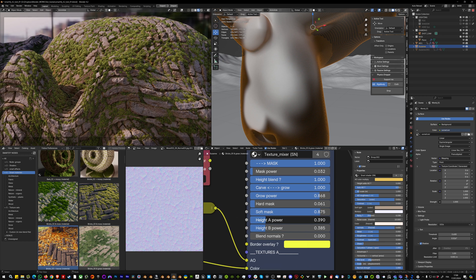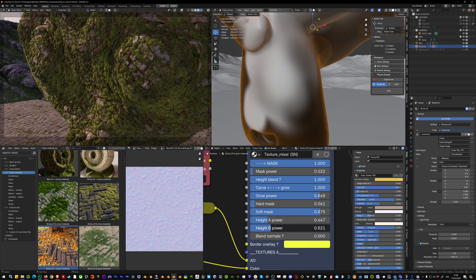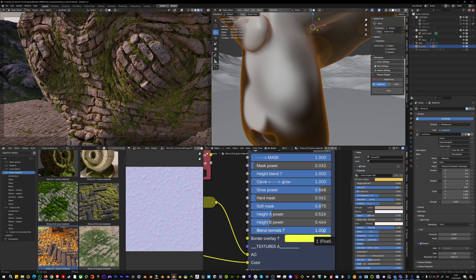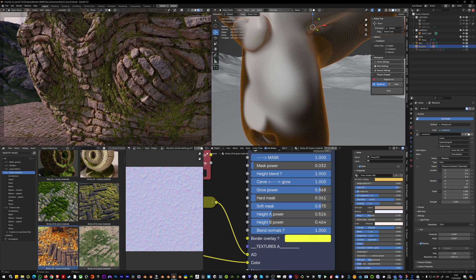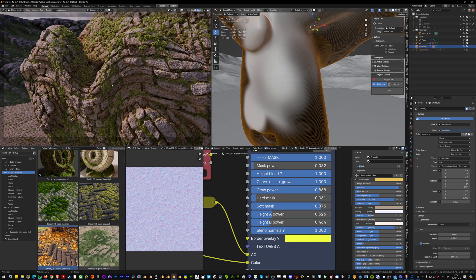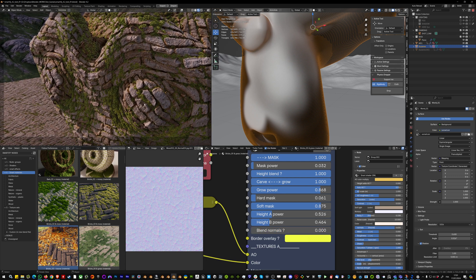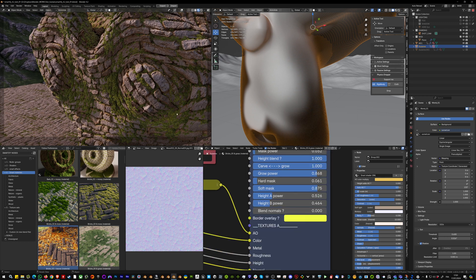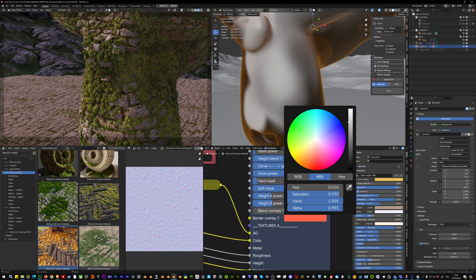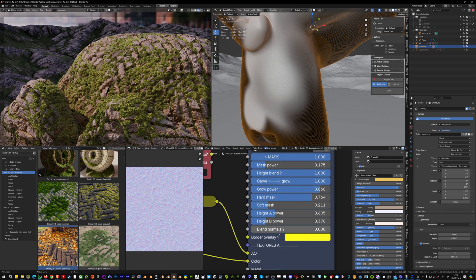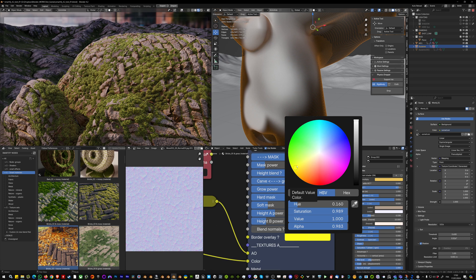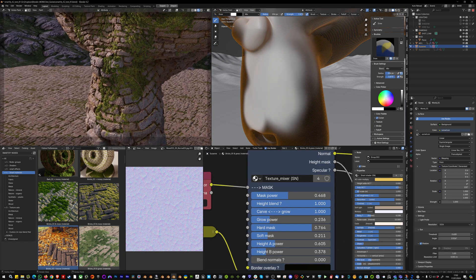The grow power multiplies the displacement. 'Hard Mask' makes the mask stronger and sharper, while 'Soft Mask' adds softness to the transition. You can also dose the displacement on both texture sets individually. 'Blend Normal' subtly blends the normal map of the second texture set into the first — mostly visible with dense, detailed textures. 'Border Overlay' adds a color at the extremity between the two materials, most visible when the transition is soft.